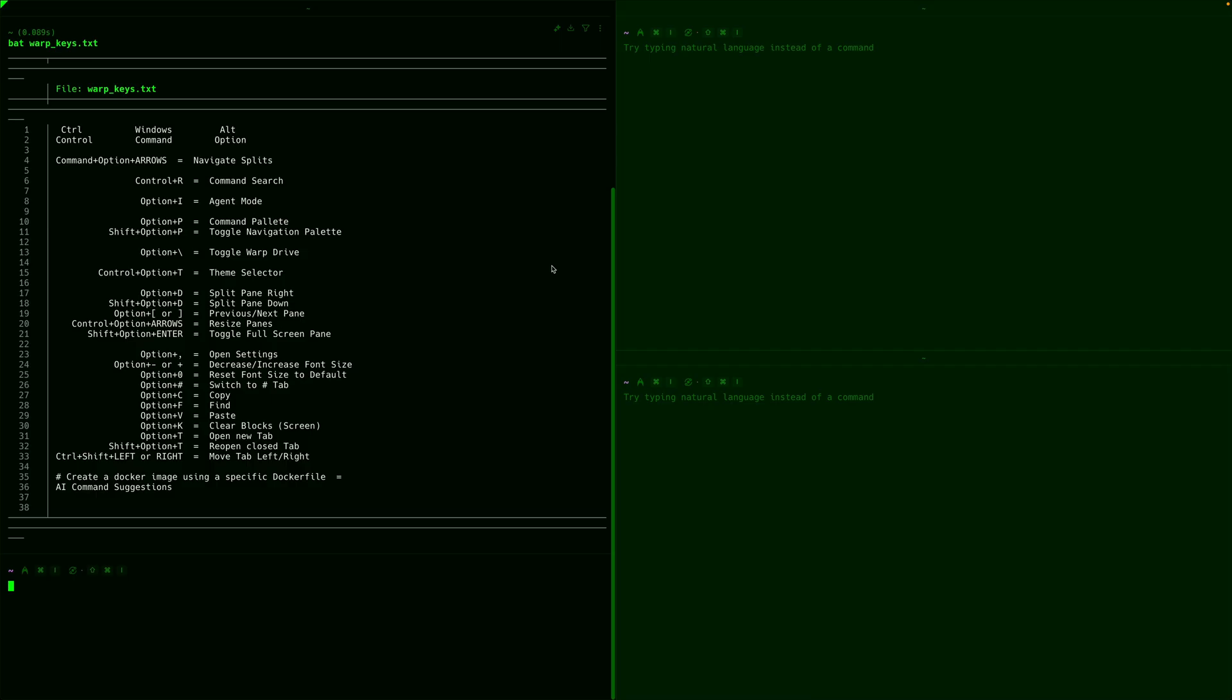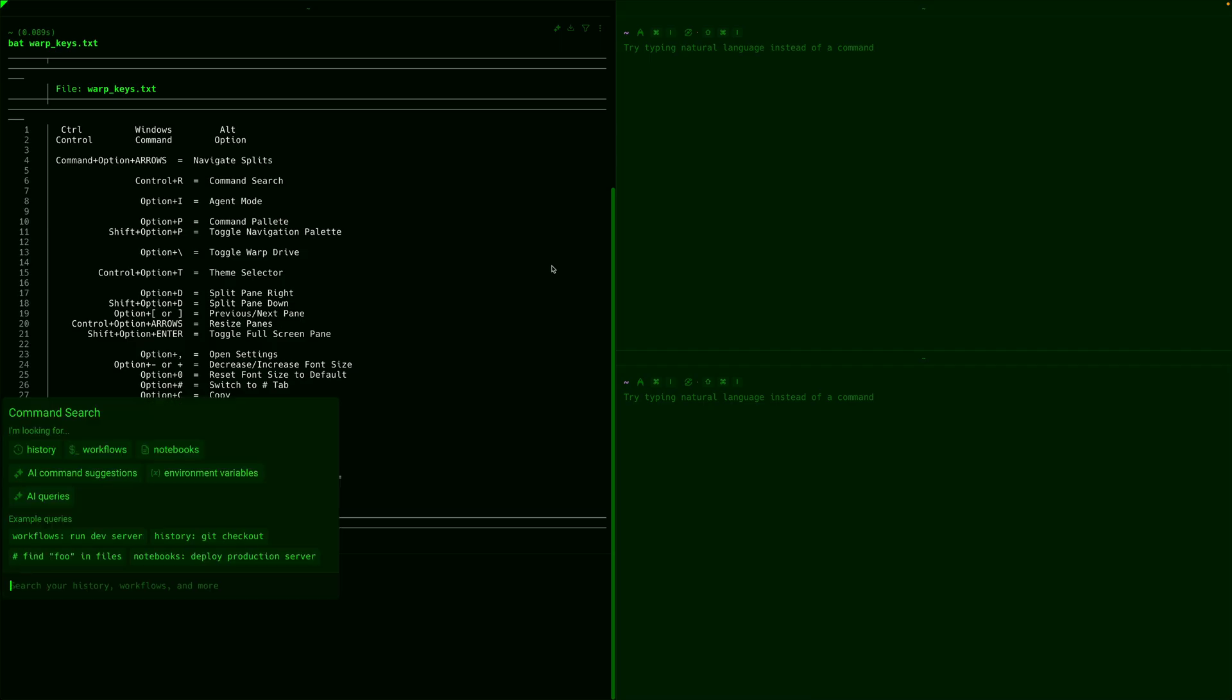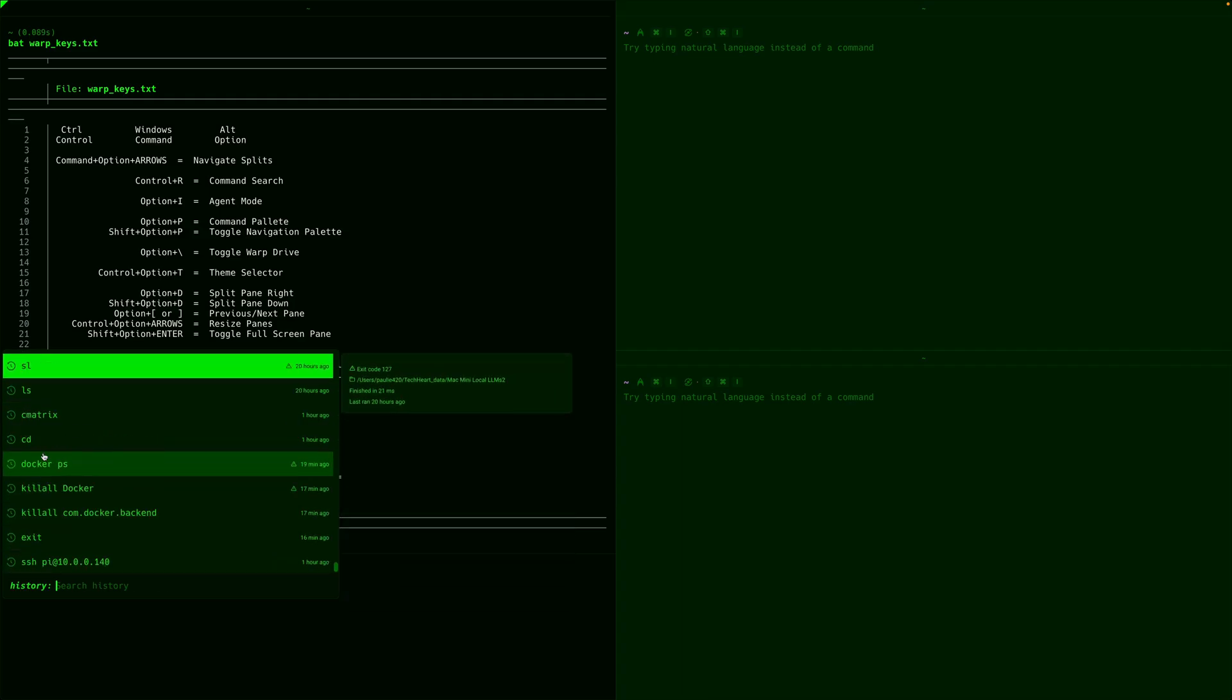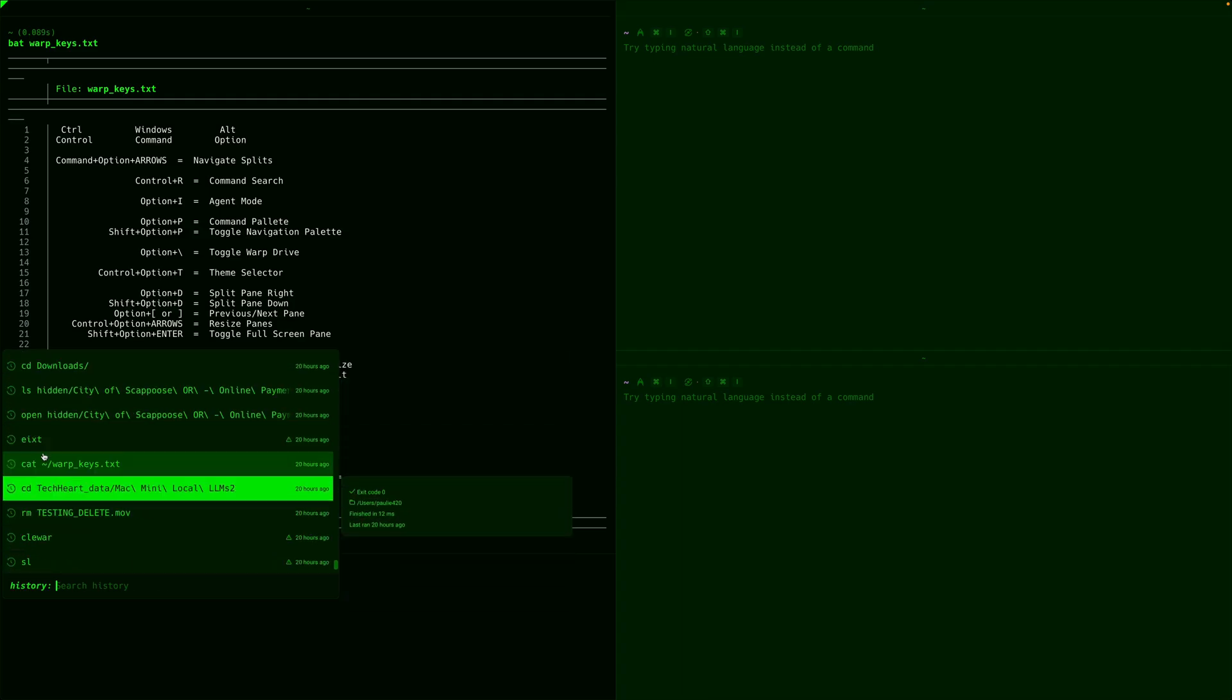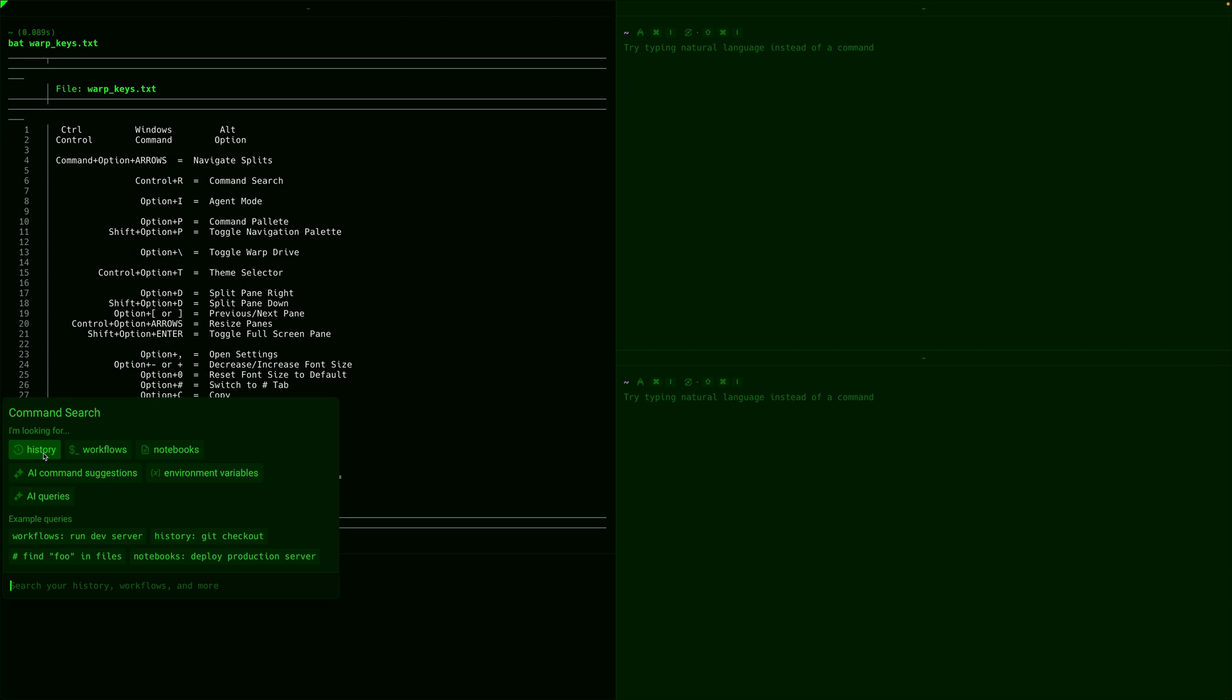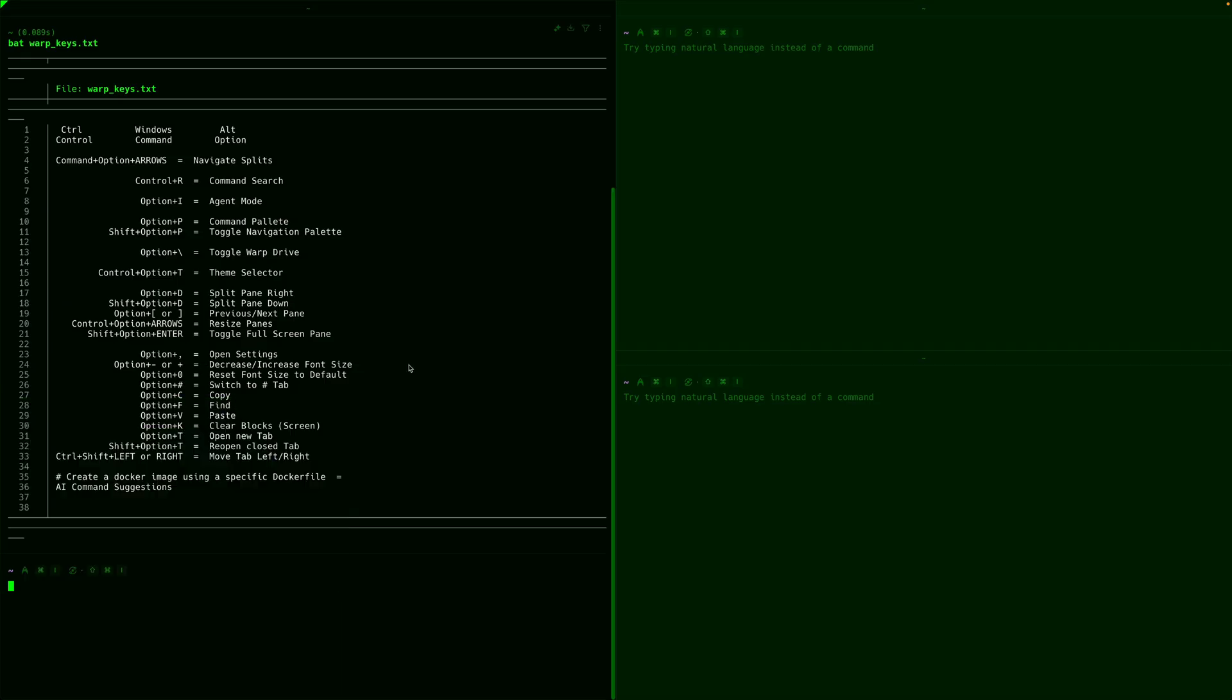You can do control R, which will bring up a command search. And I really like the history, and you just get a nice graphical history of all the commands you've recently run. That's control R. You can also access your workflows, notebooks, AI command suggestions, environment variables, and AI queries. There's an agent mode with option I, and that brings up the different things you can do in warp. Now, I haven't really gotten this far, but this is agent mode, and you can toggle that with option I.